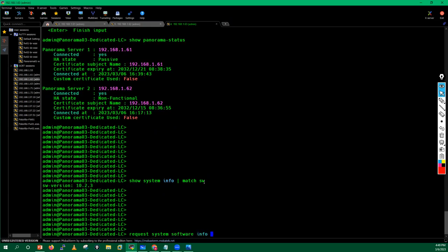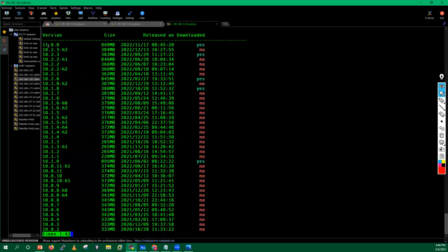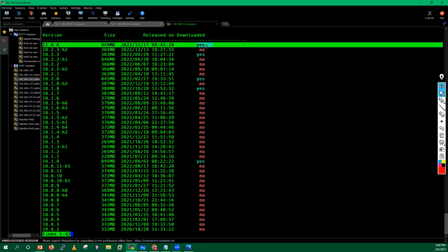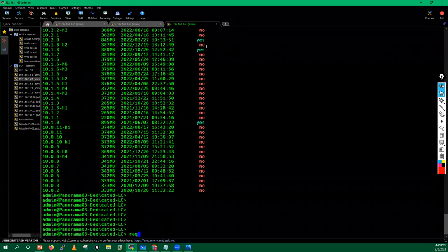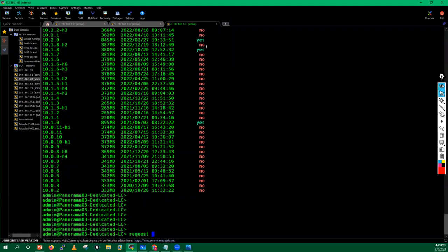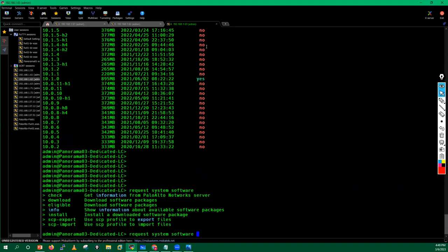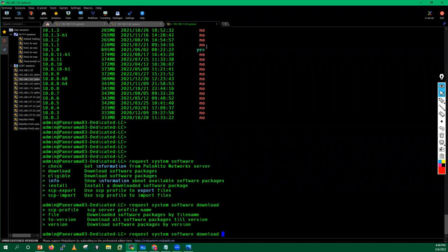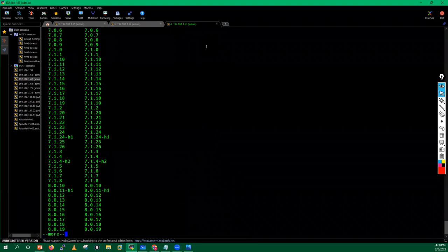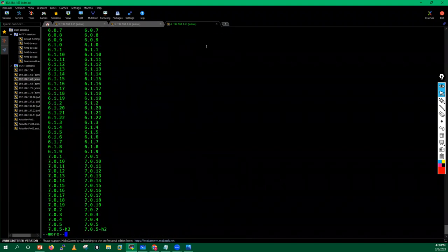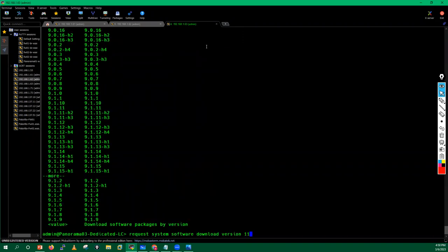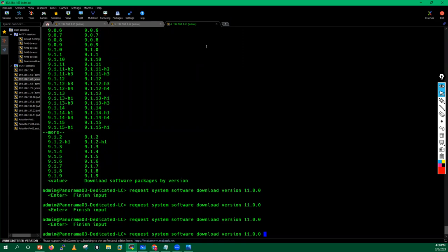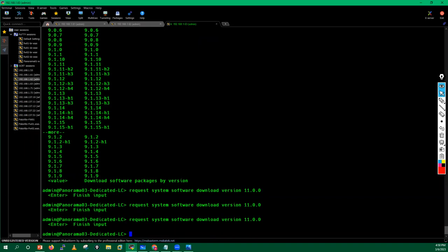I'll run the command 'request system software info' to check what versions are currently available. On this Panorama, version 11.0.0 has already been downloaded. If you want to download a version, you can issue the command 'request system software download version' followed by the version number you want, such as 11.0.0, and the download will start. After that, we can proceed with the upgrade process.